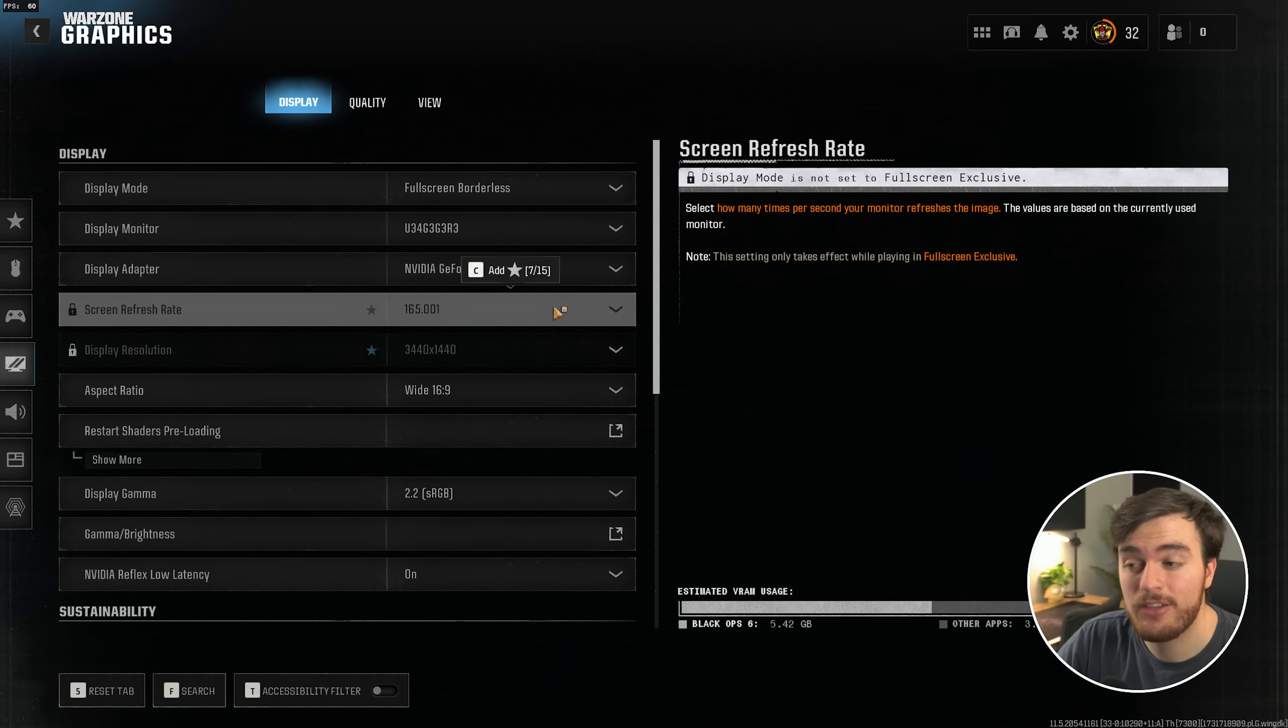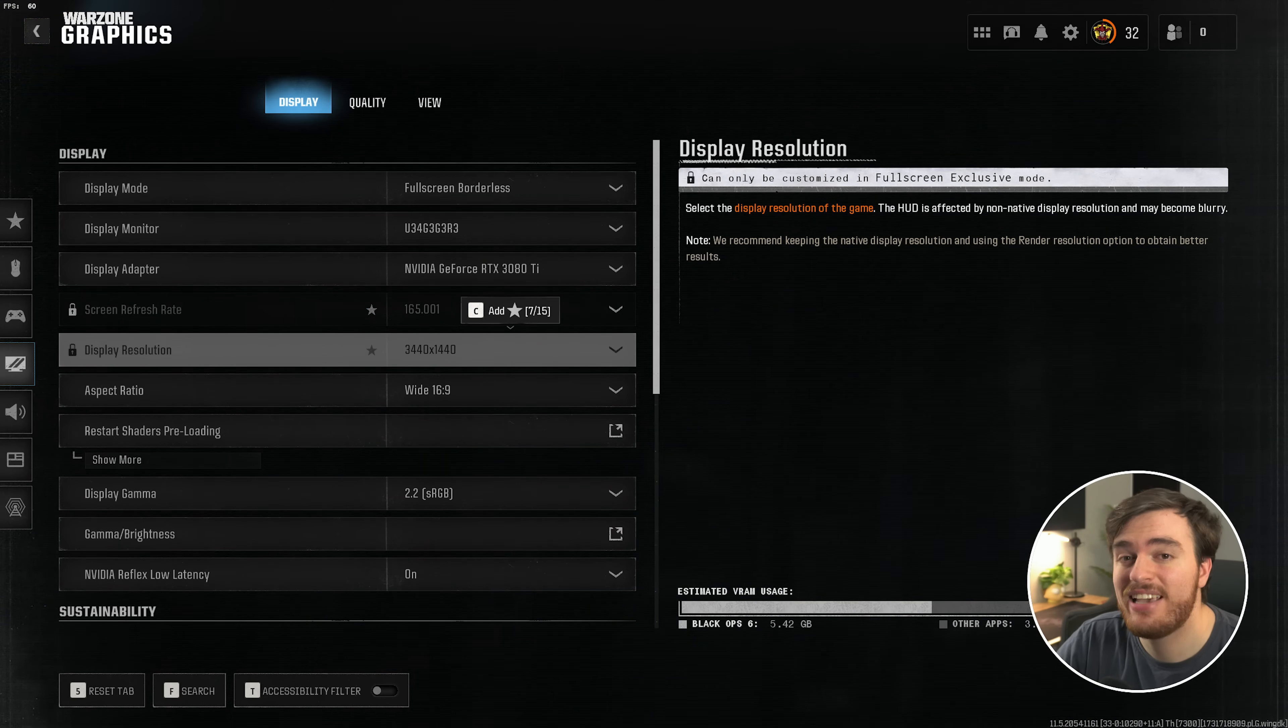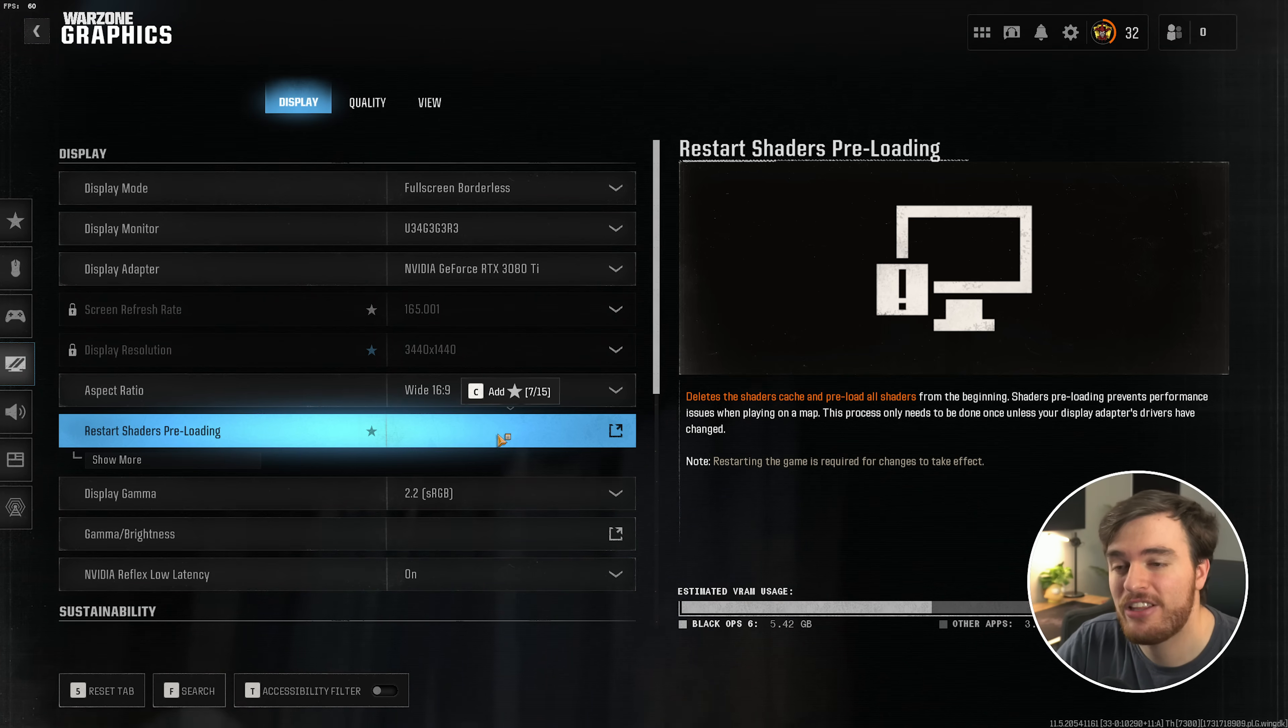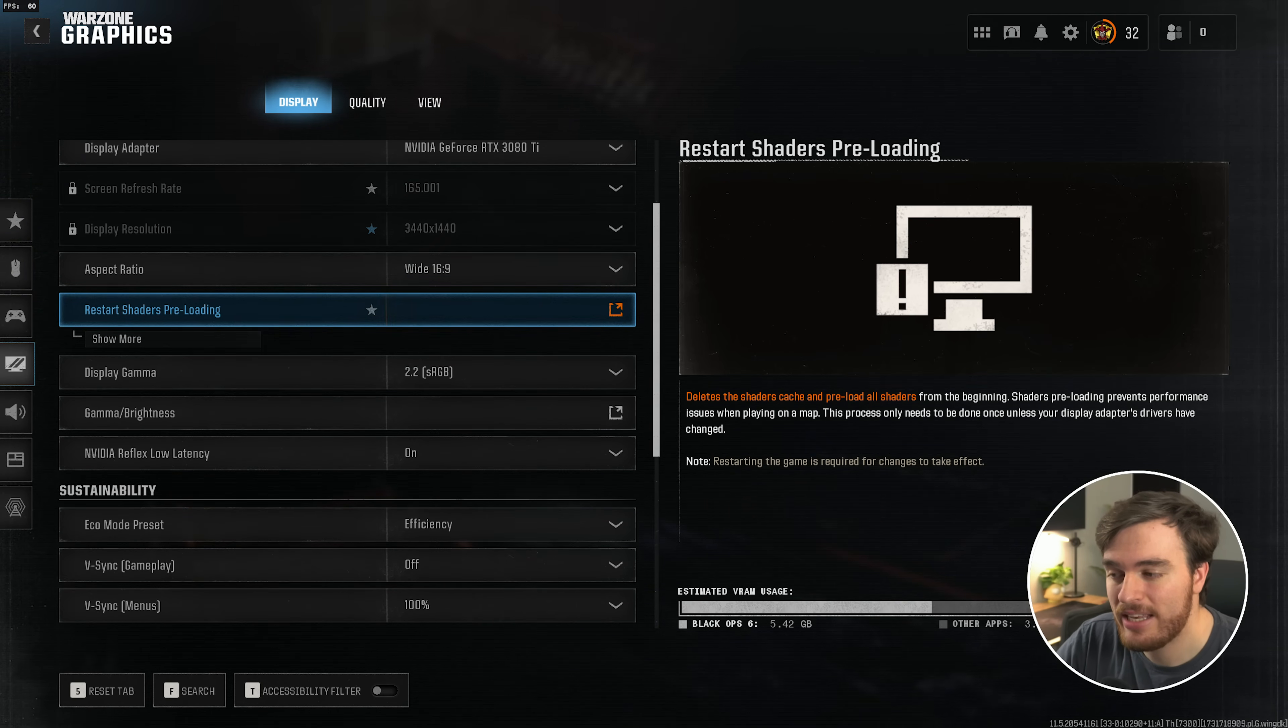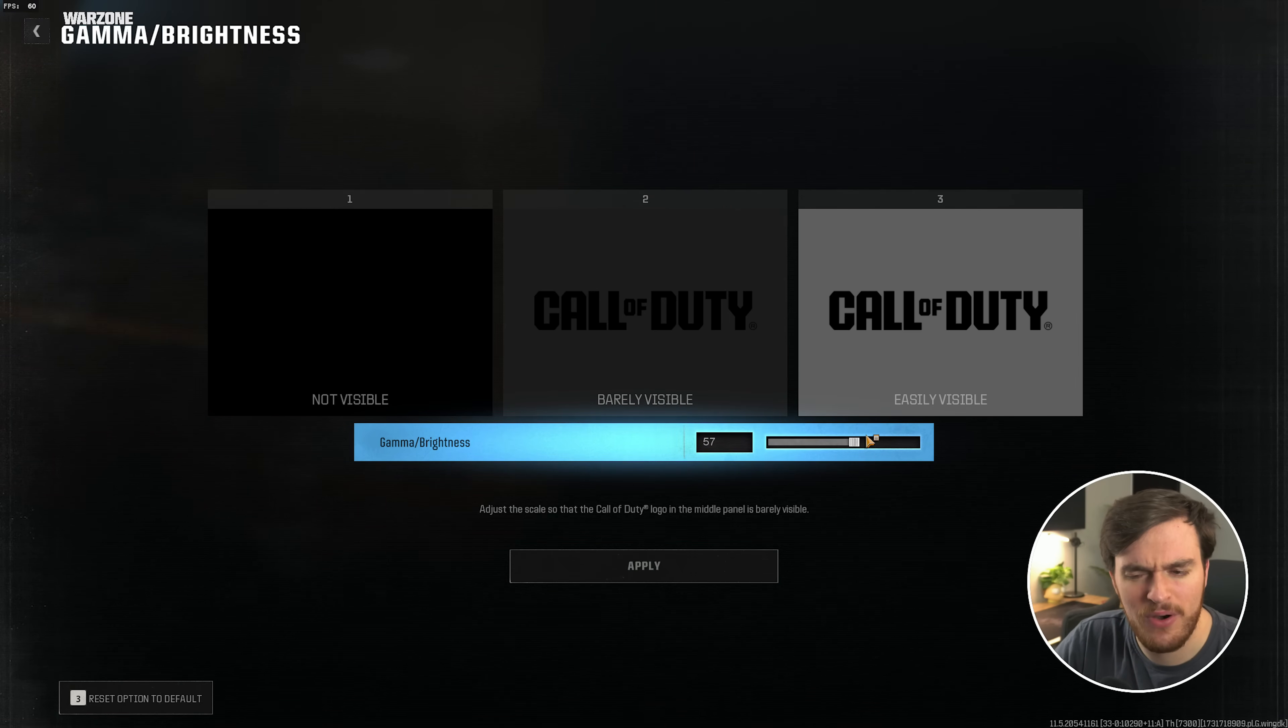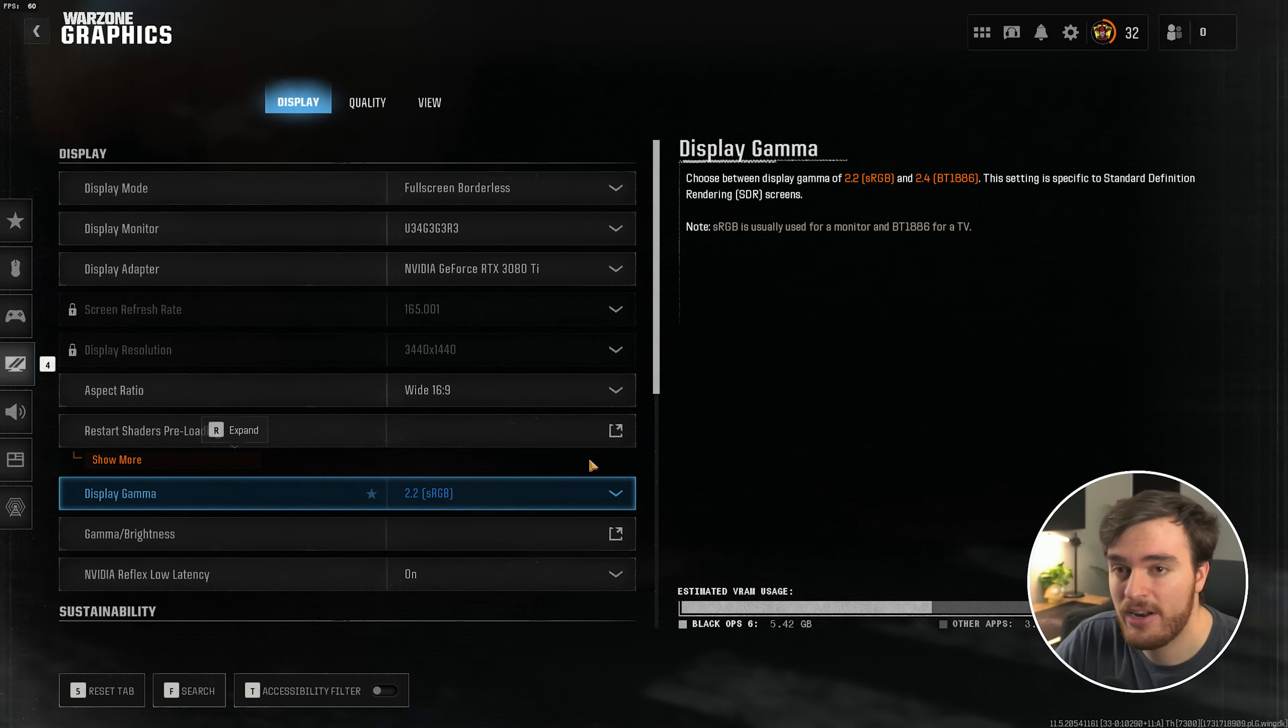Then, if you have it set to Exclusive Fullscreen, you can change your refresh rate and resolution. Make sure these both match your monitor to get the most out of your system. Restart Shader preloading. I'd recommend you come back after finishing this optimization guide and click this here to make sure everything's fresh with your new settings. Scrolling down, Gamma and Brightness completely your preference, but just keep in mind if you push this too far, the game starts to get super washed out. So if you can, adjust your settings on your monitor.